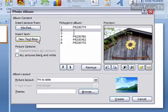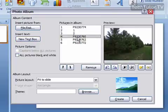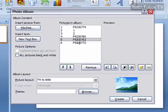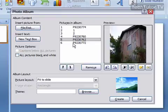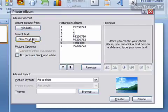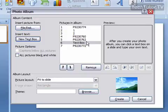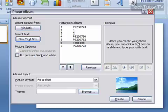If you'd like to insert a text box for a particular picture, click on that picture and then click on New Text Box. After you've created your photo album, you'll have a text box on that slide that lets you create a caption or explanation for your picture.